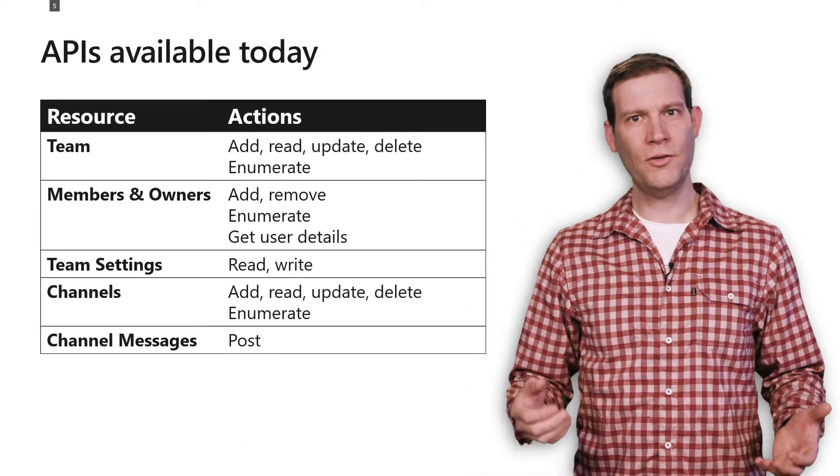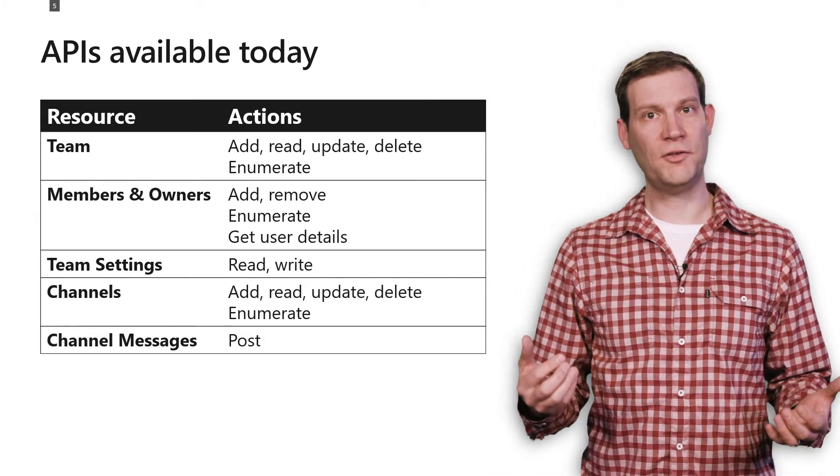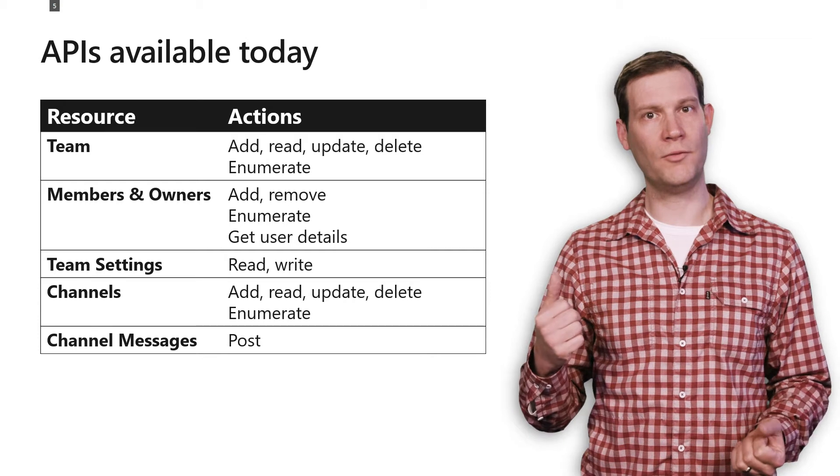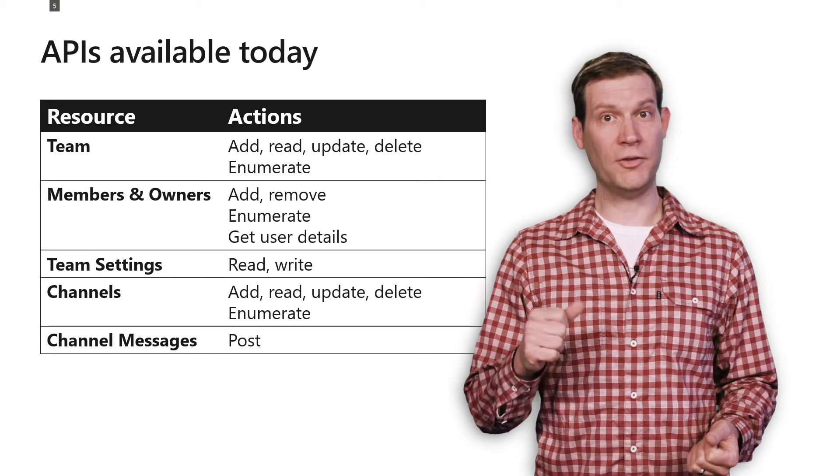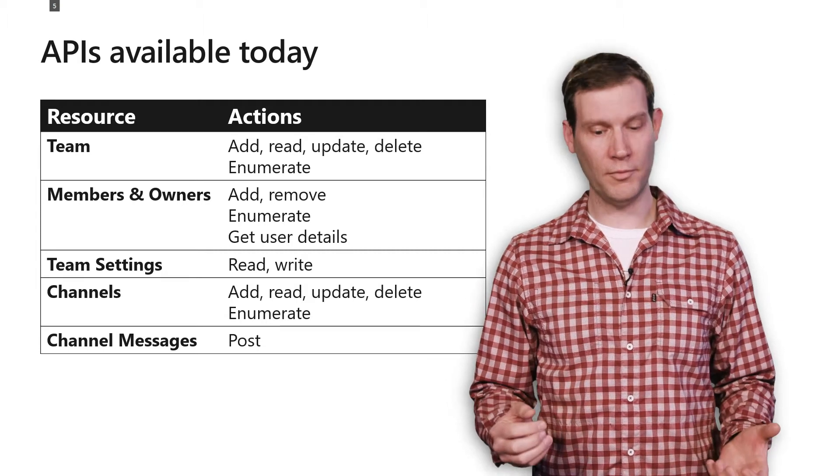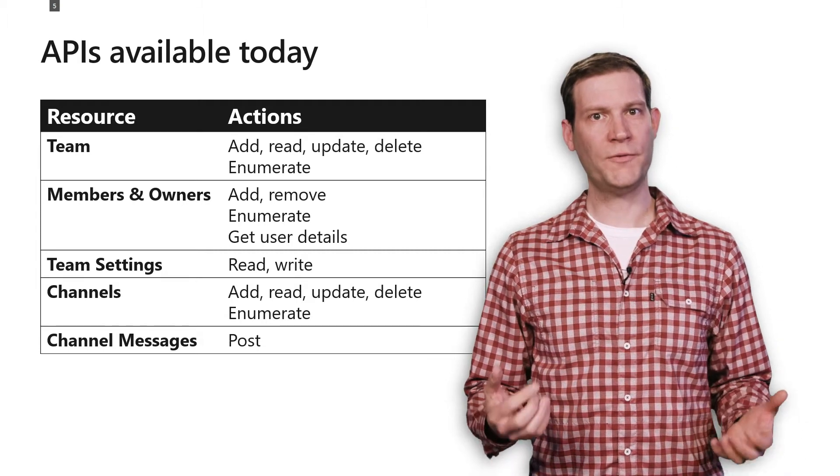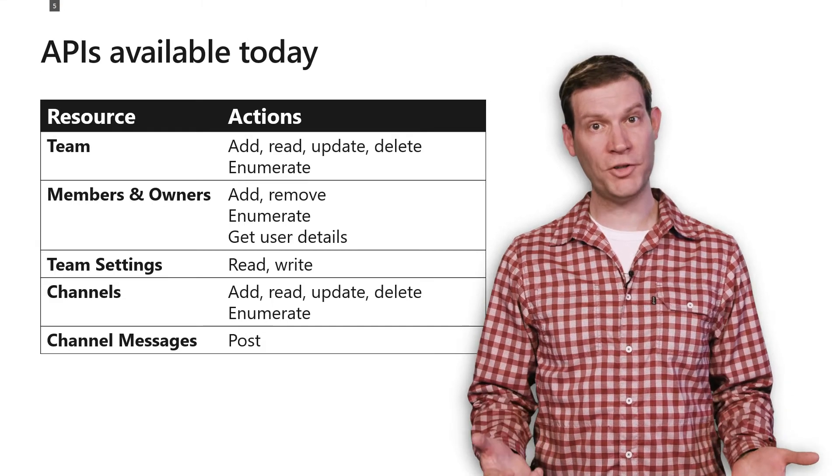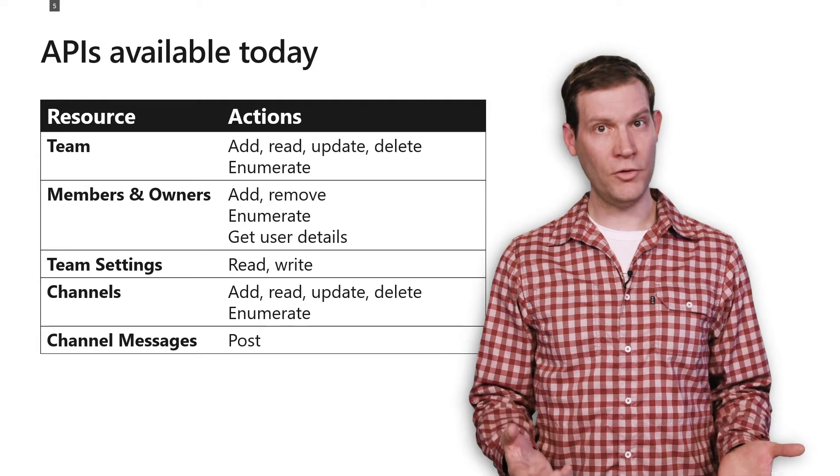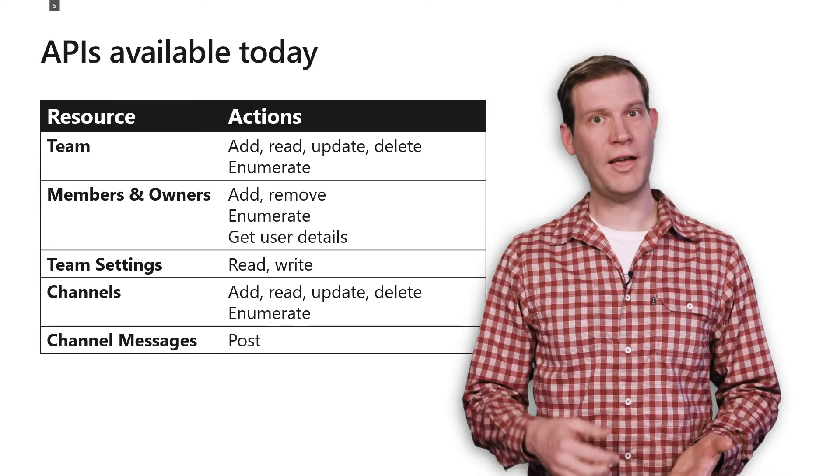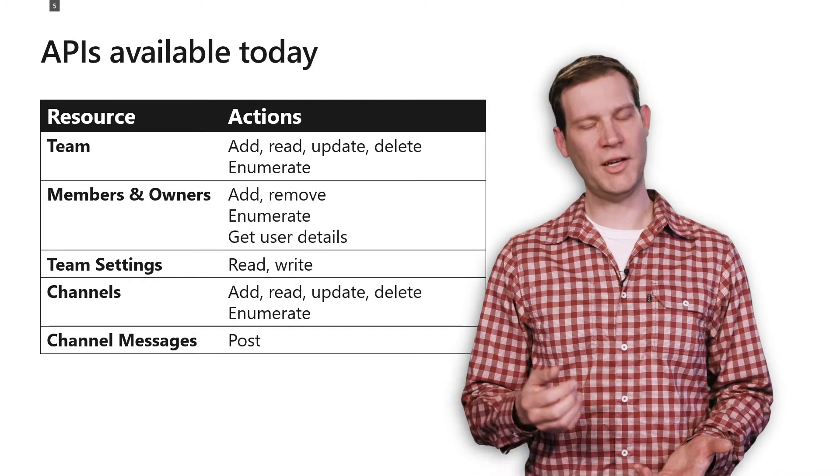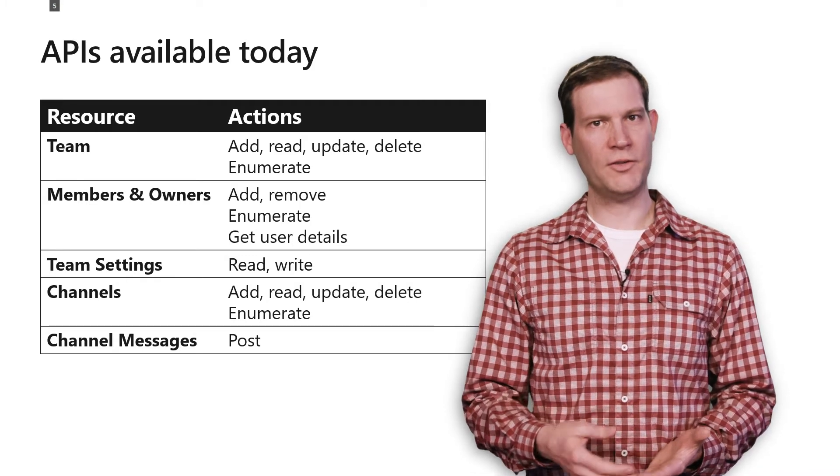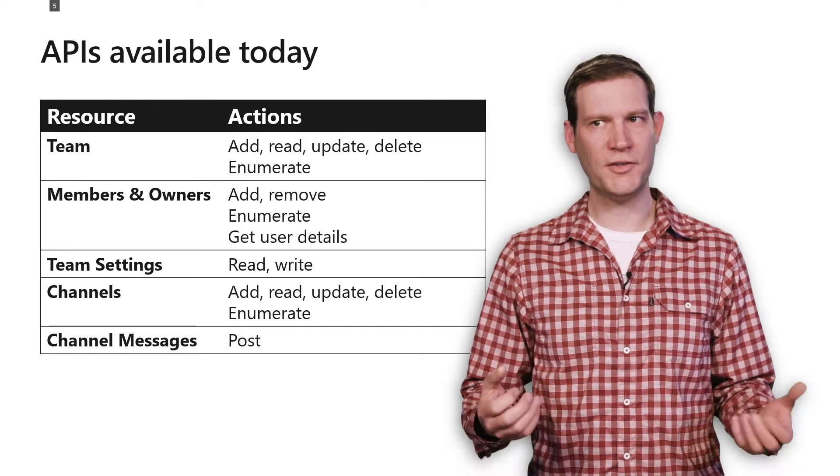To that end, we have a bunch of APIs today to do that. We have access to the team resource. We let you read, write, add, remove, update, and delete those, as well as enumerate the teams that a member has. We have APIs for manipulating membership, adding and removing people to the membership list, adding and removing people to the owner list, and also enumerating who those owners and members are, and getting additional information about them, such as what their full name is, their email address, their user picture, et cetera.